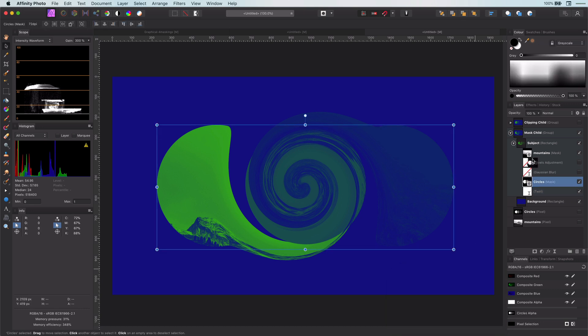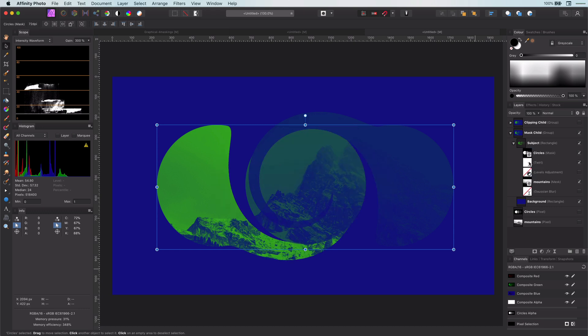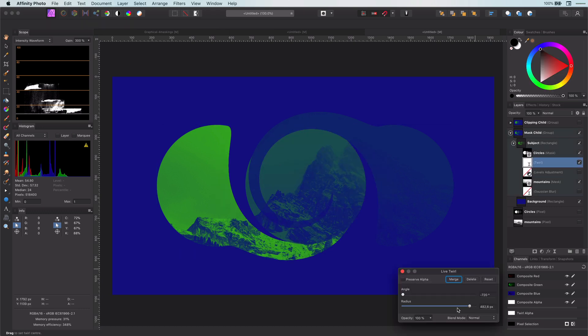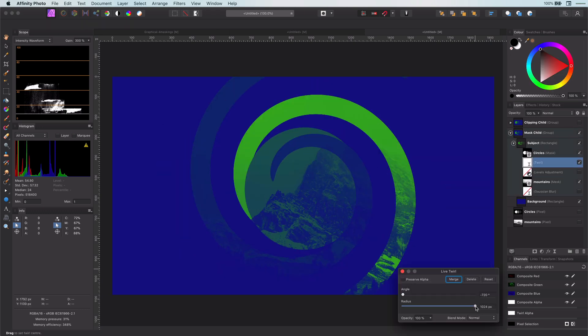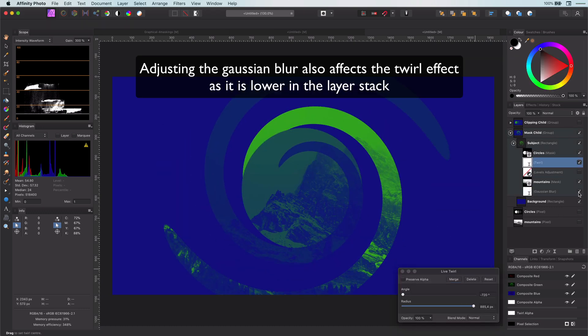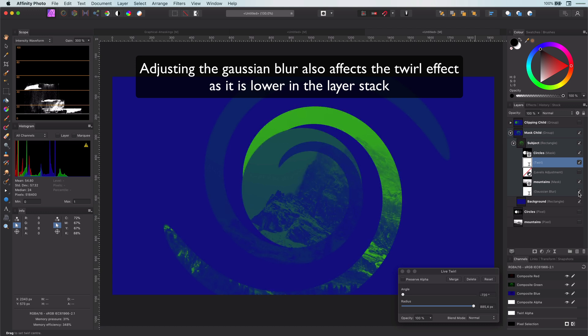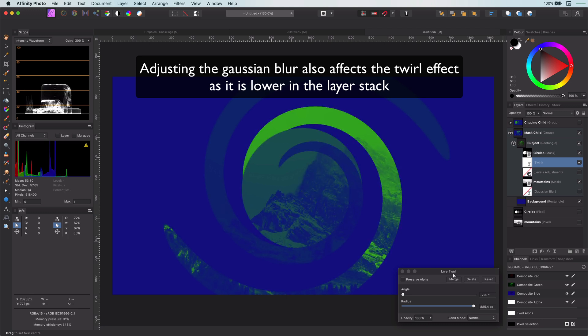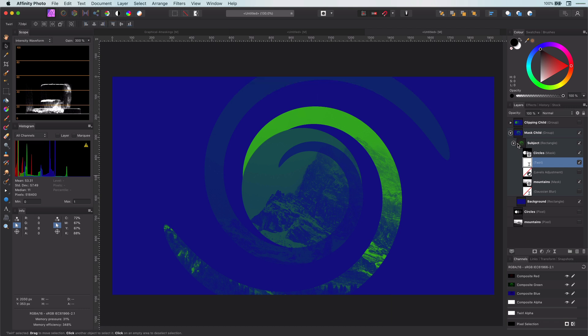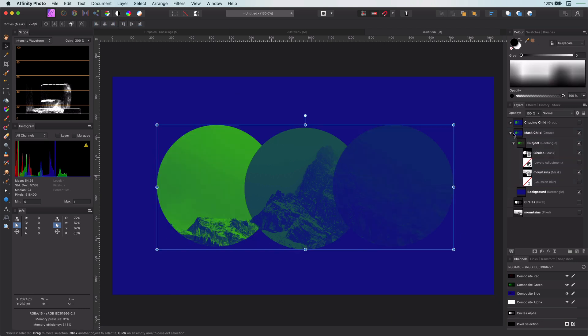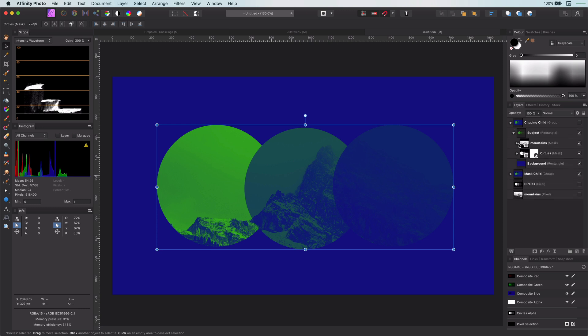Well, I can move it up but then the gaussian blur is also applied to it. Let's go back to the source layer with the clipping childs.